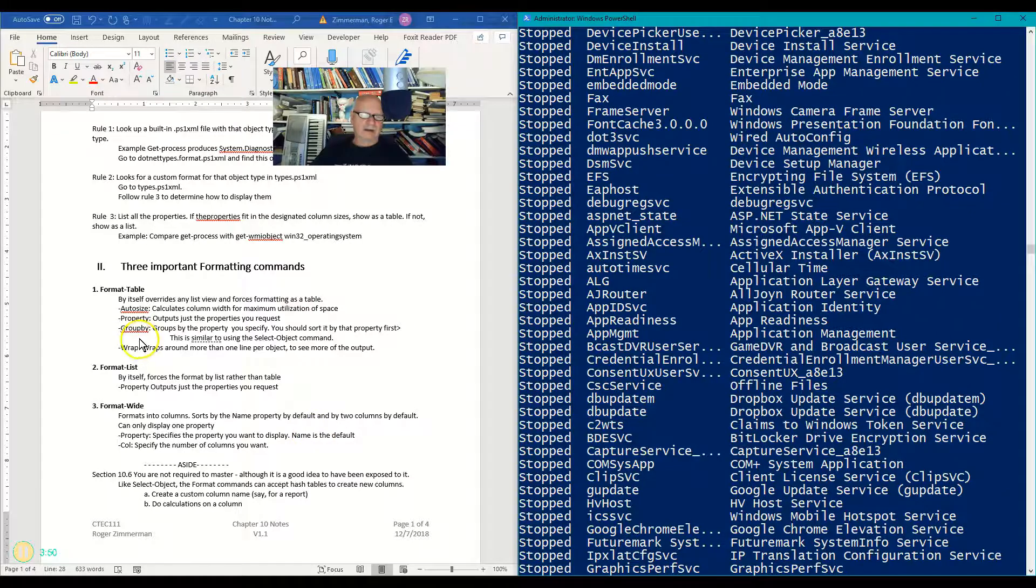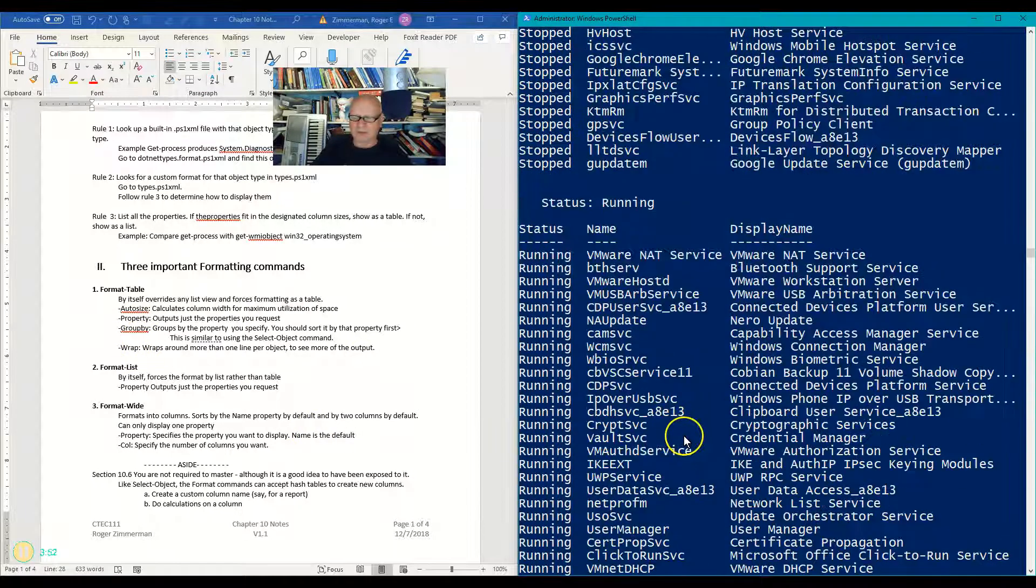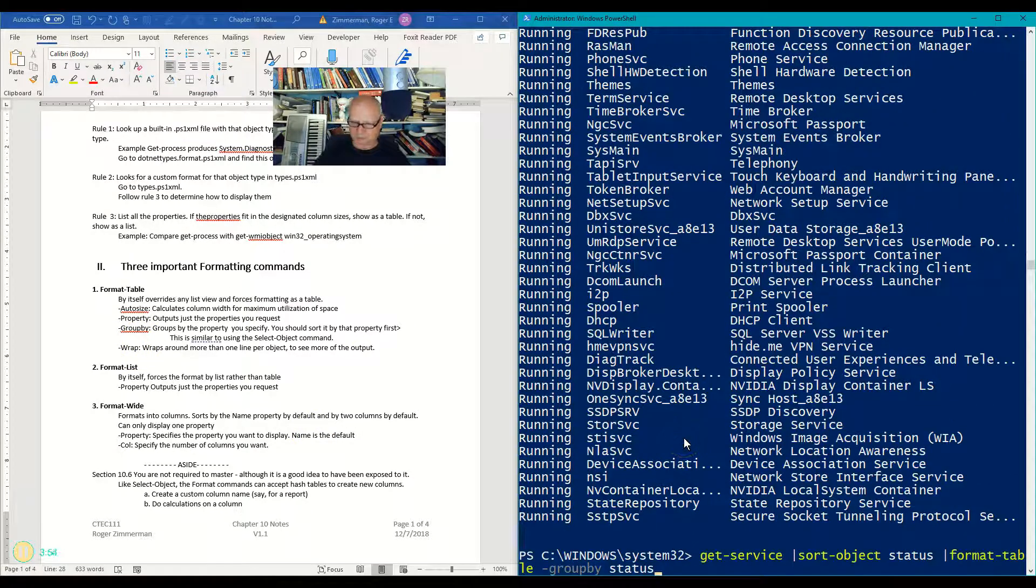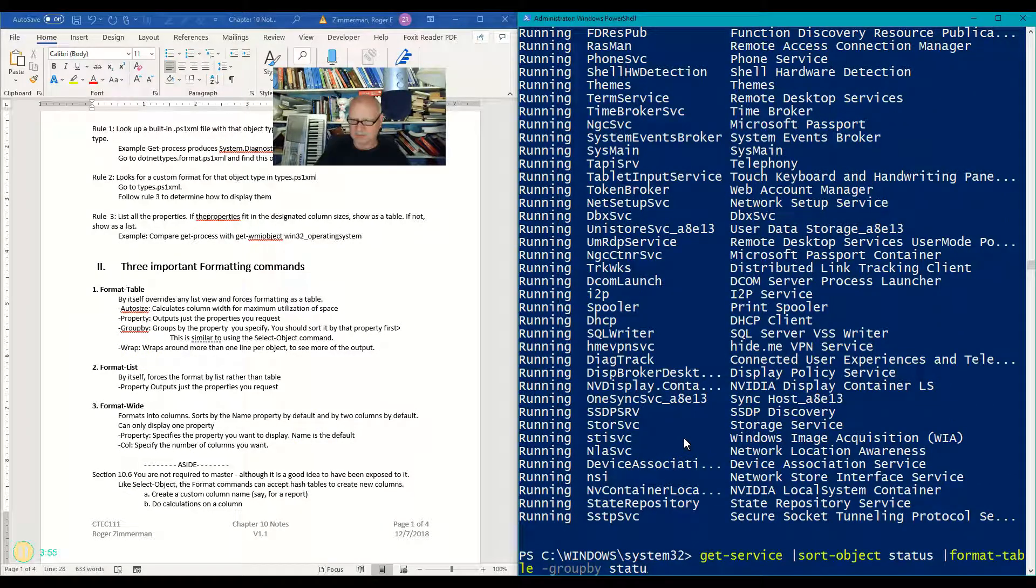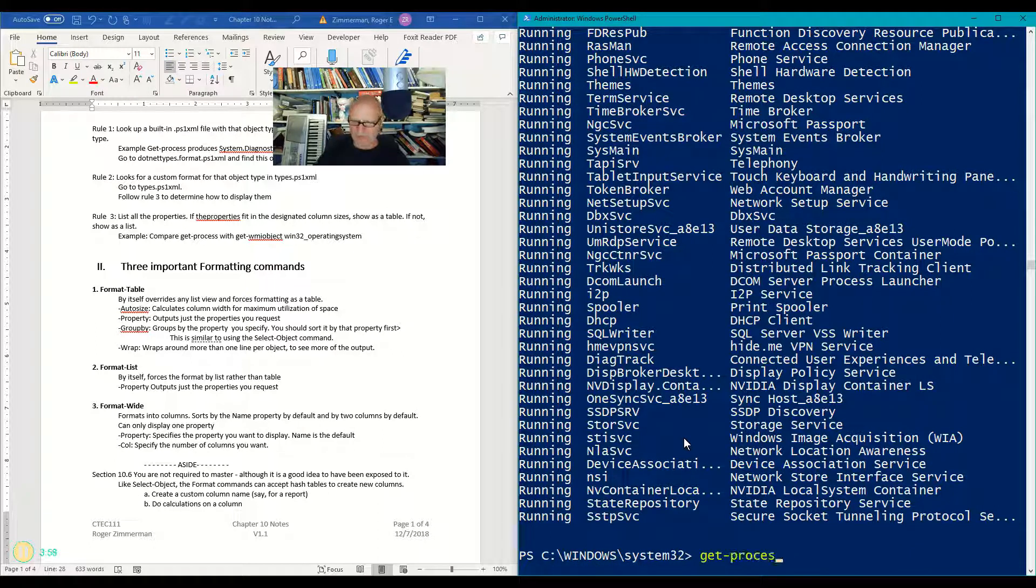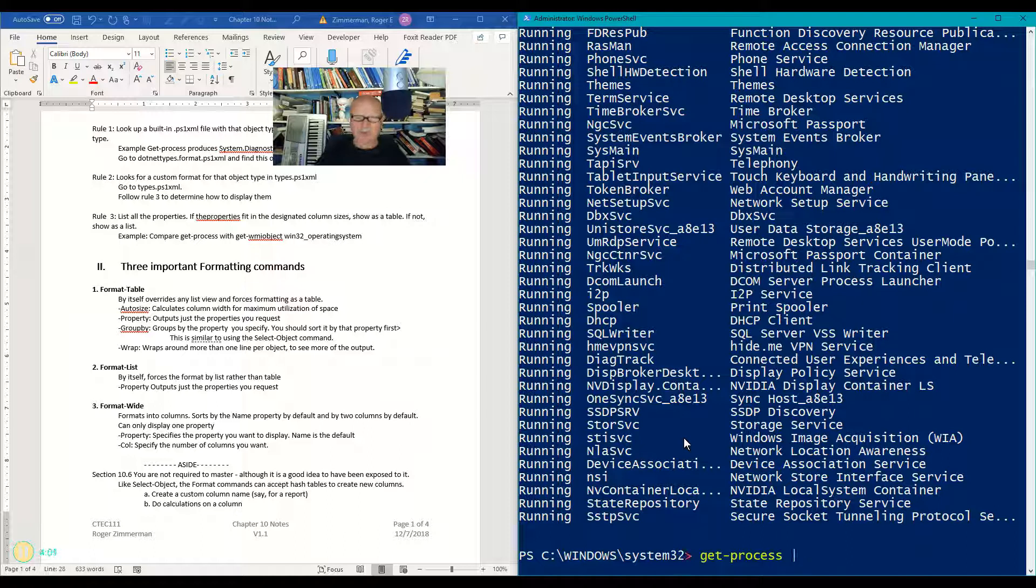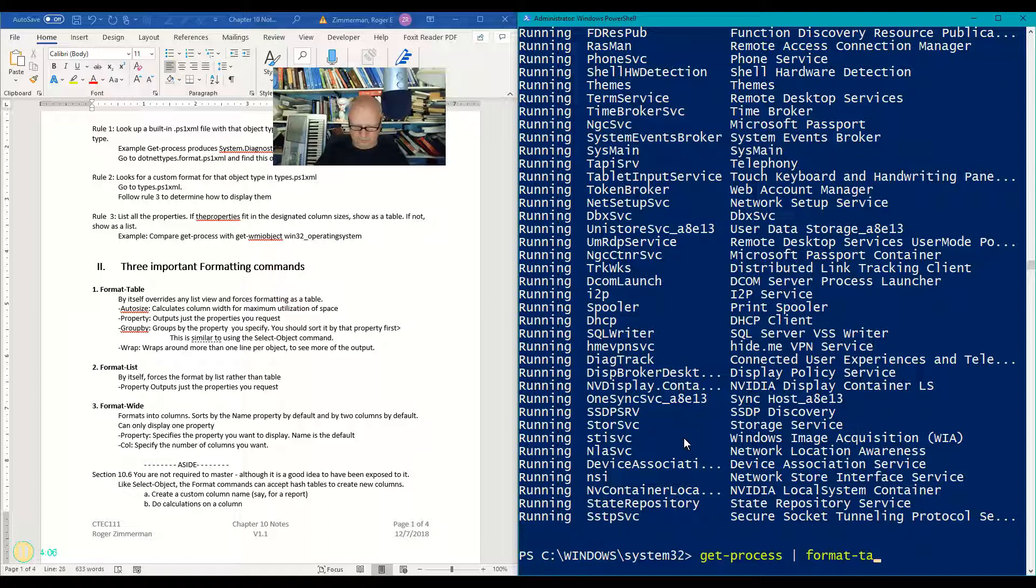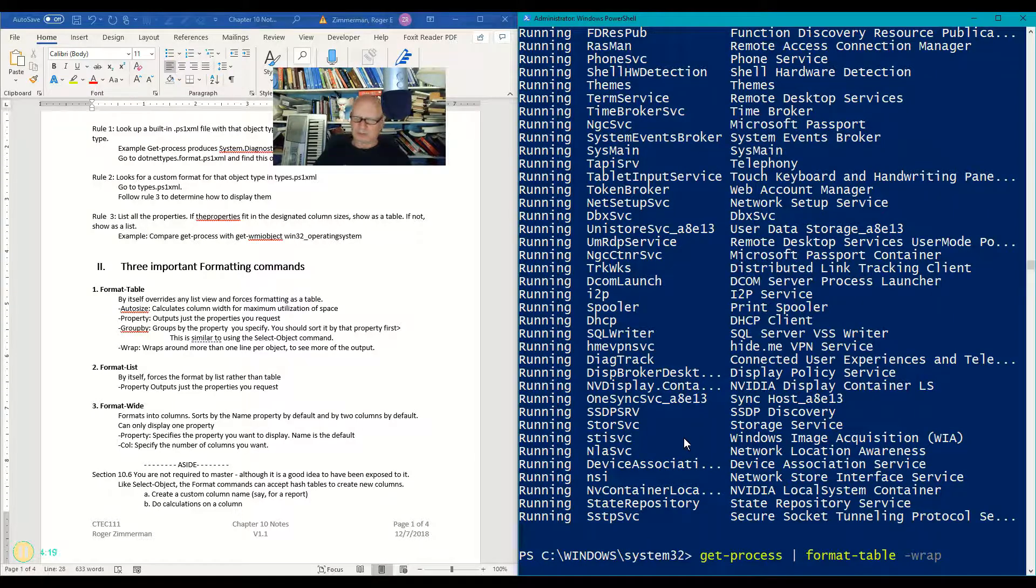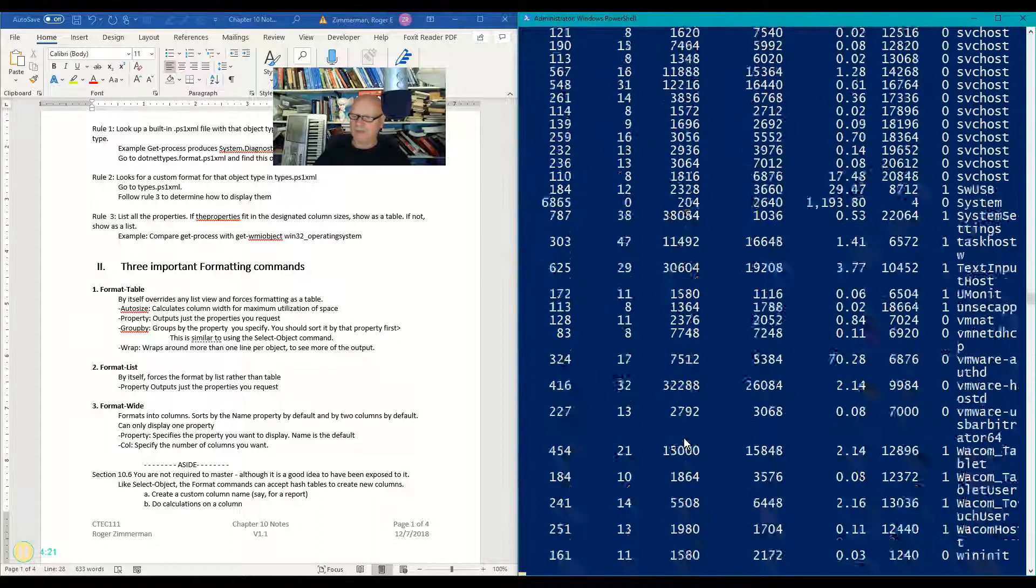All right, next one is wrap. Let's go back to our get process again. Get process, and then I'm going to pipe that to format table, and I'm just going to turn on the wrap. This is a switch, by the way, so it doesn't require anything else. We can determine that if we were to look at the help file, but we're not going to bother to do that now,